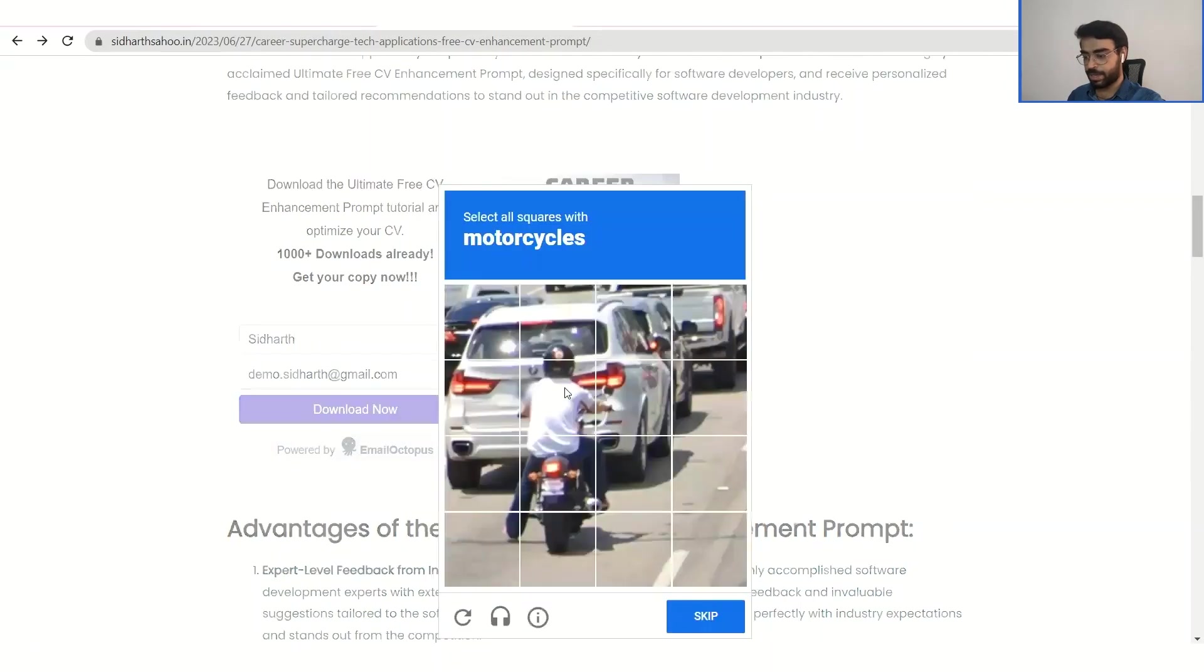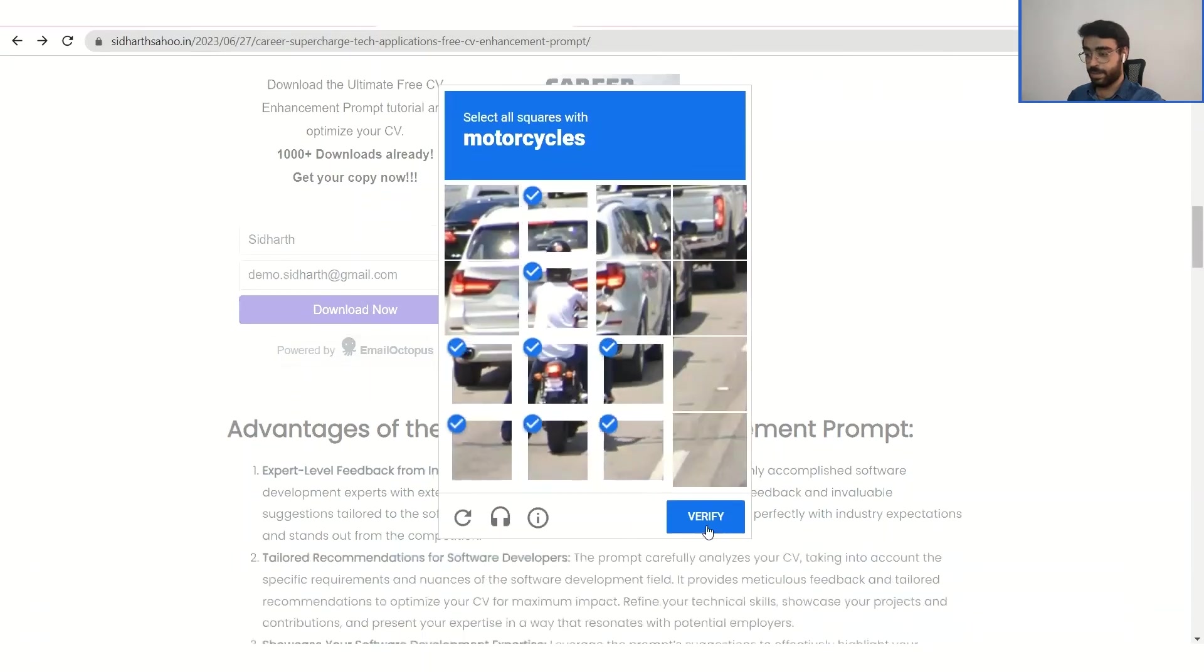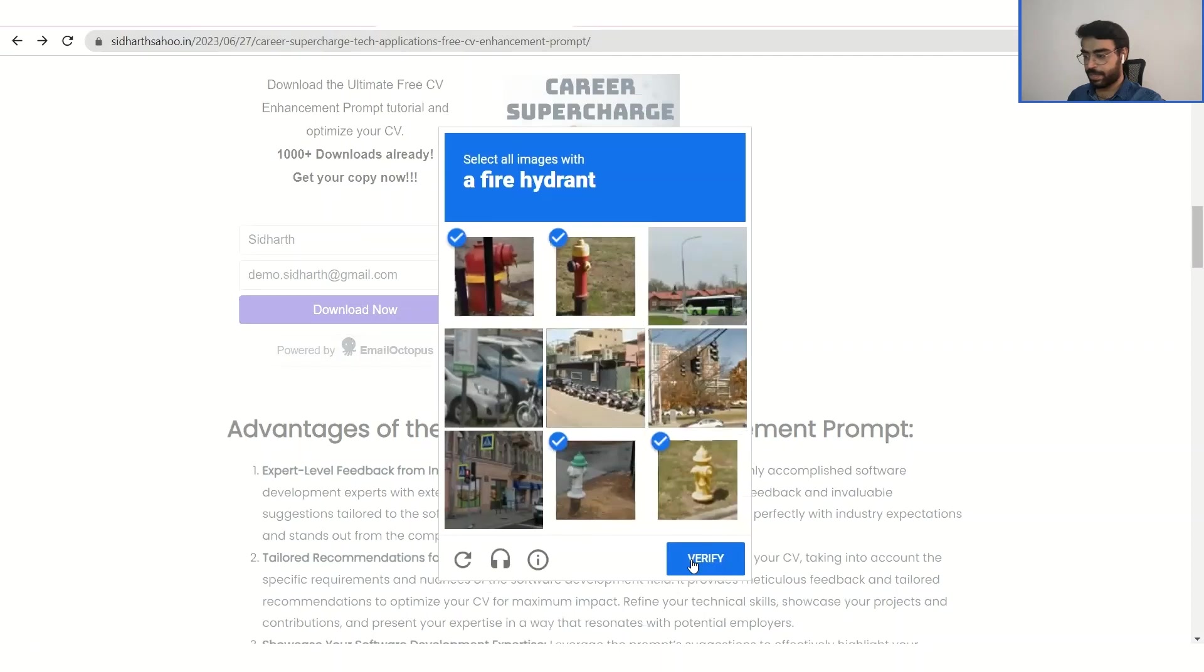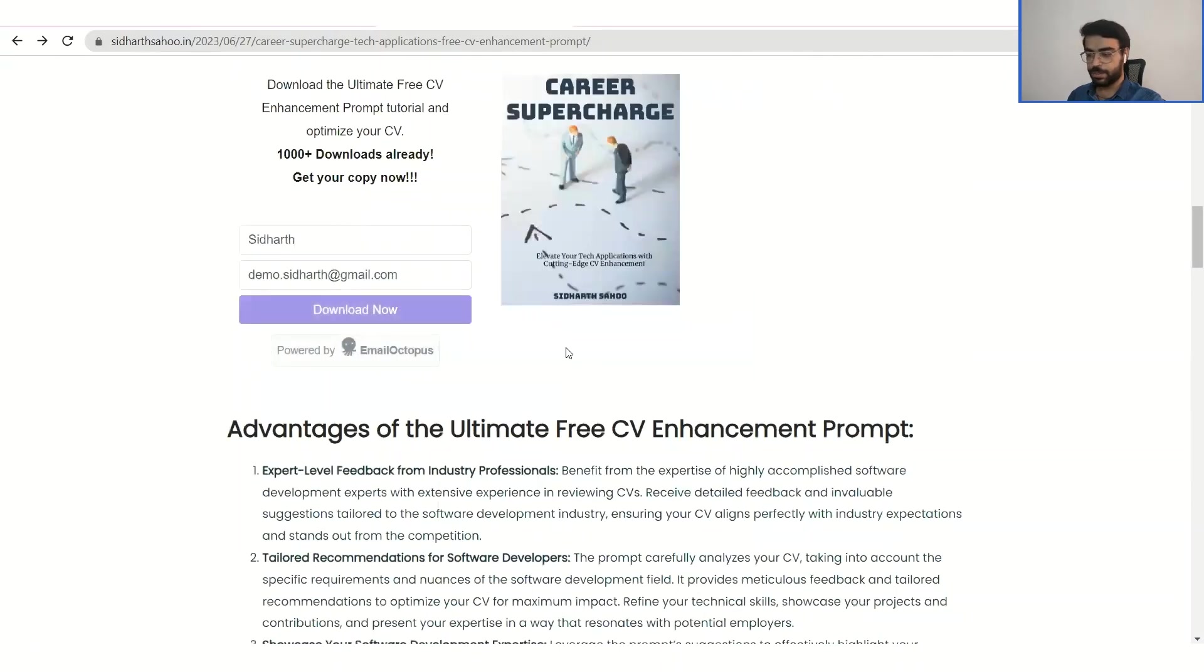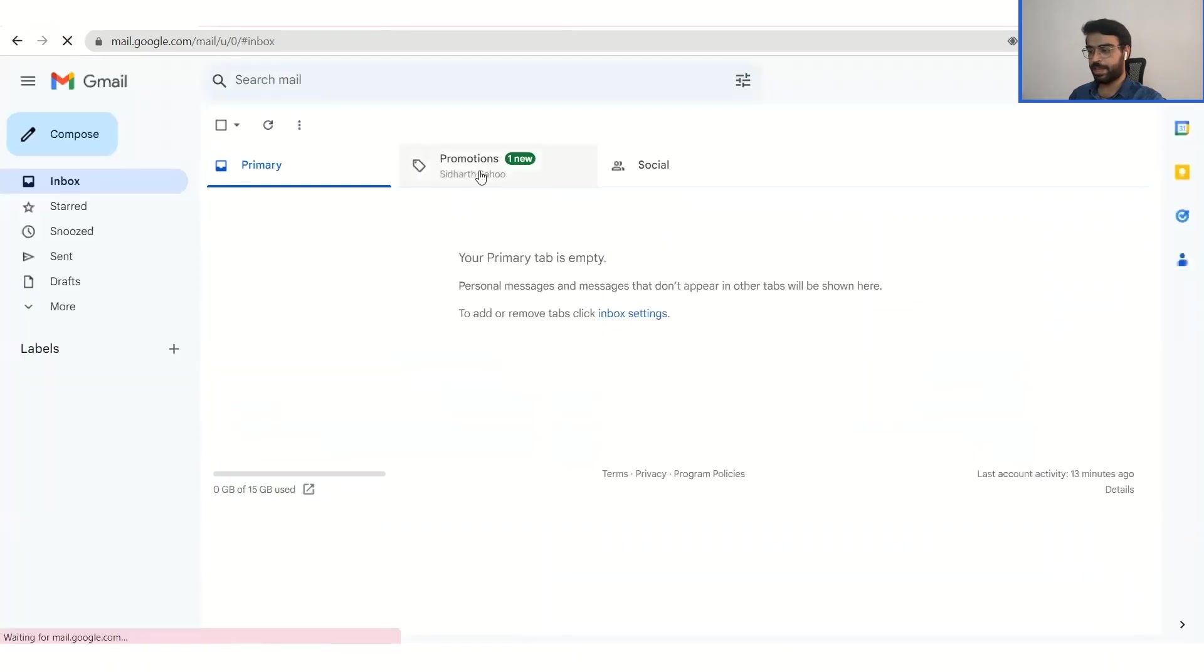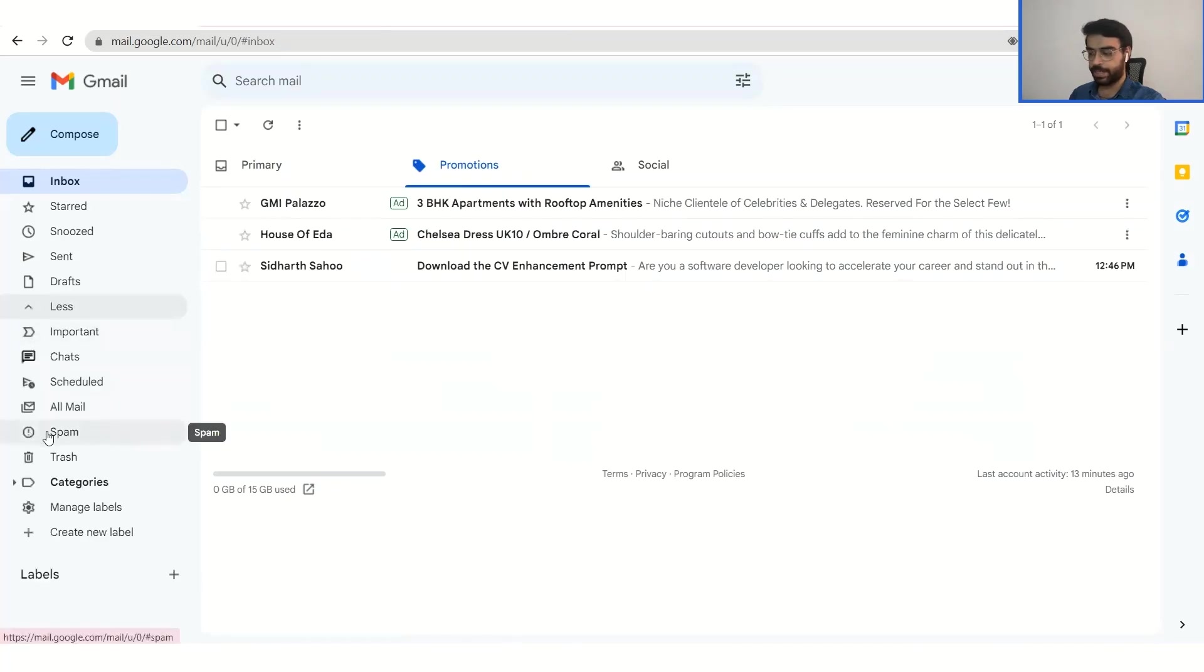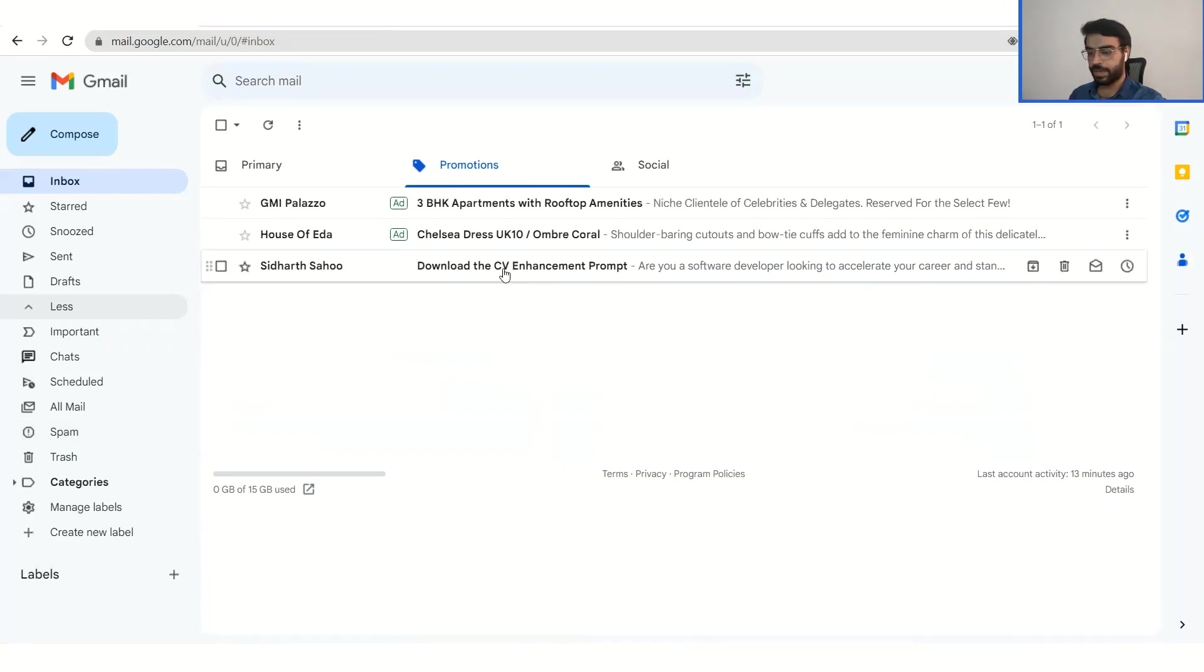It's asking for a CAPTCHA. Okay, so thanks for subscribing. You will receive an email shortly. Please check your spam as well. So we will go ahead and check our email and we will refresh it. And as you can see, yeah, here it shows under promotion the particular prompt. So there might be a case where the prompt ends up in your spam folder, so do check it out if you have not received the mail.